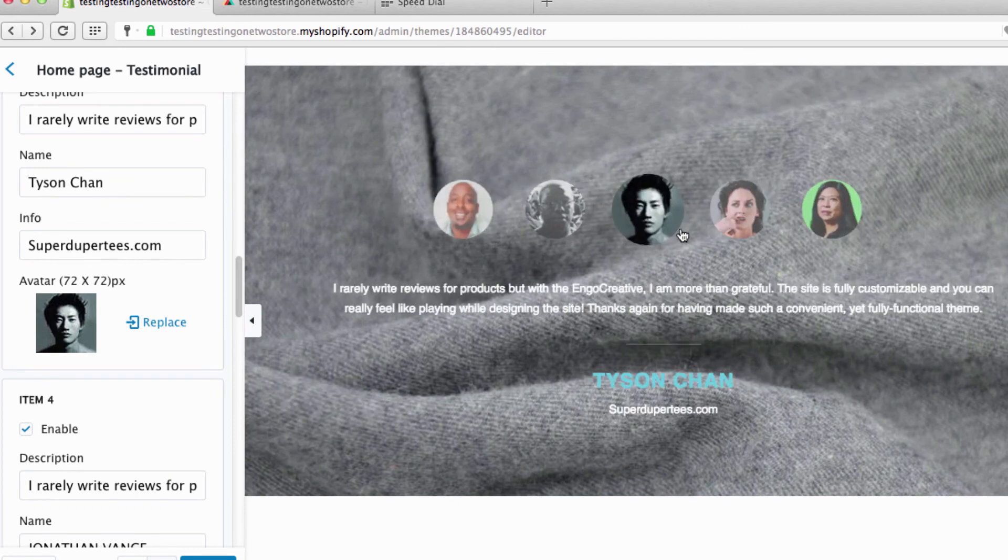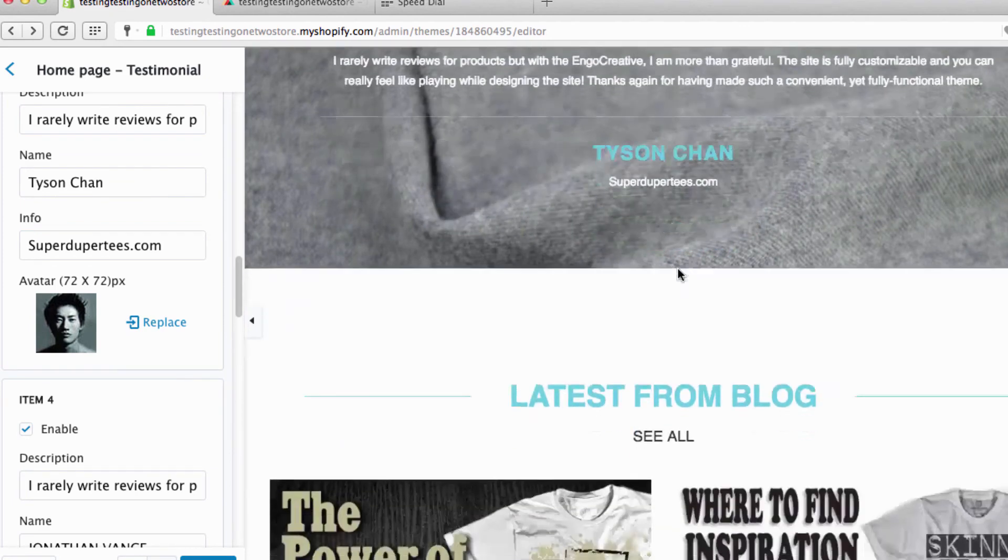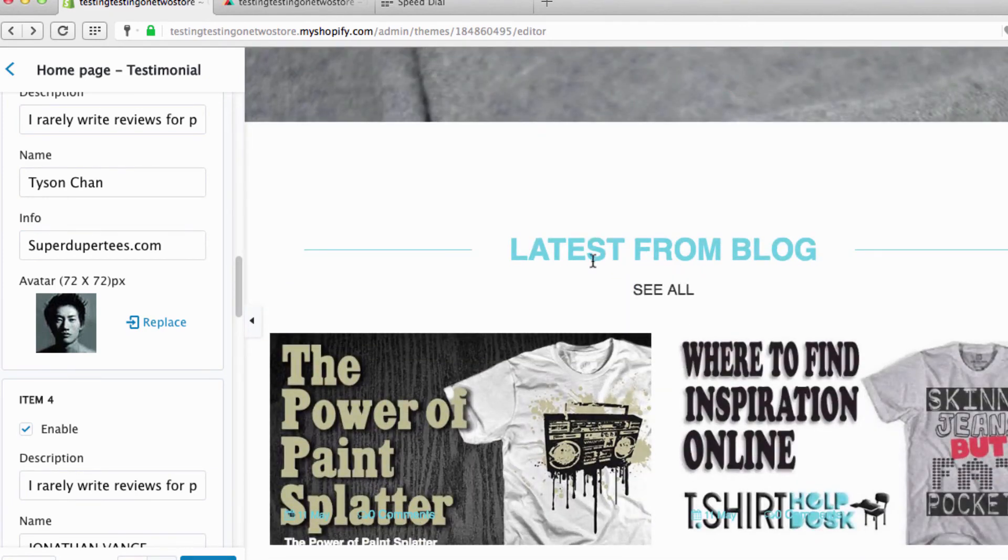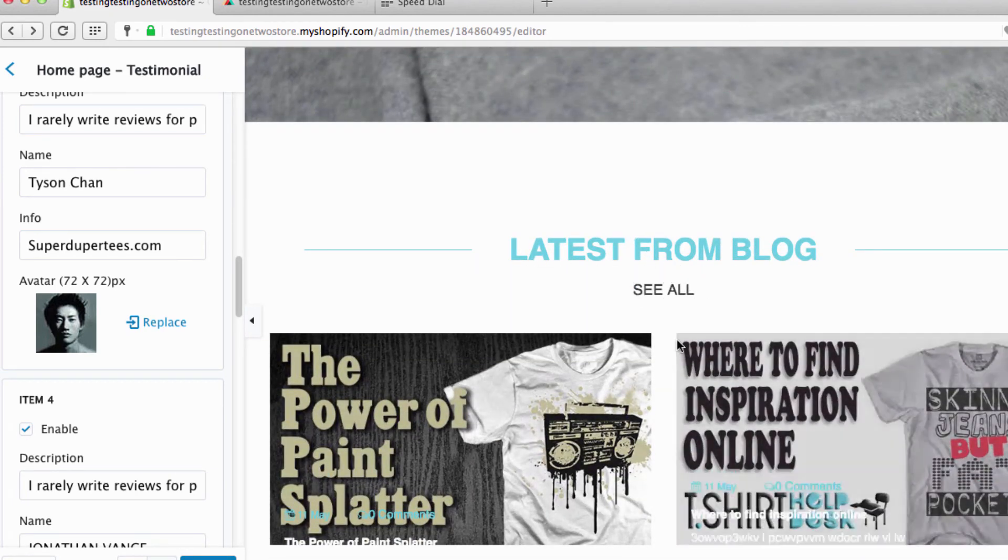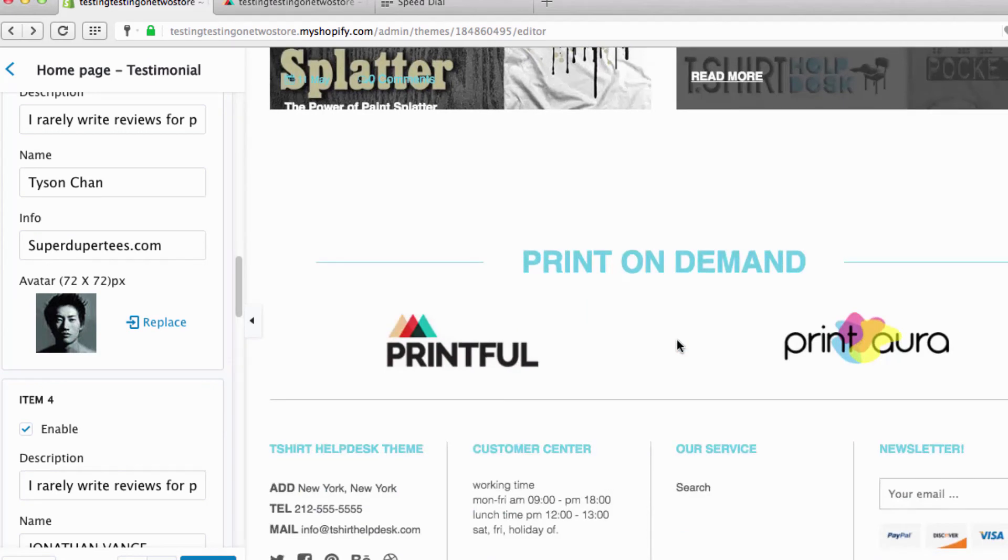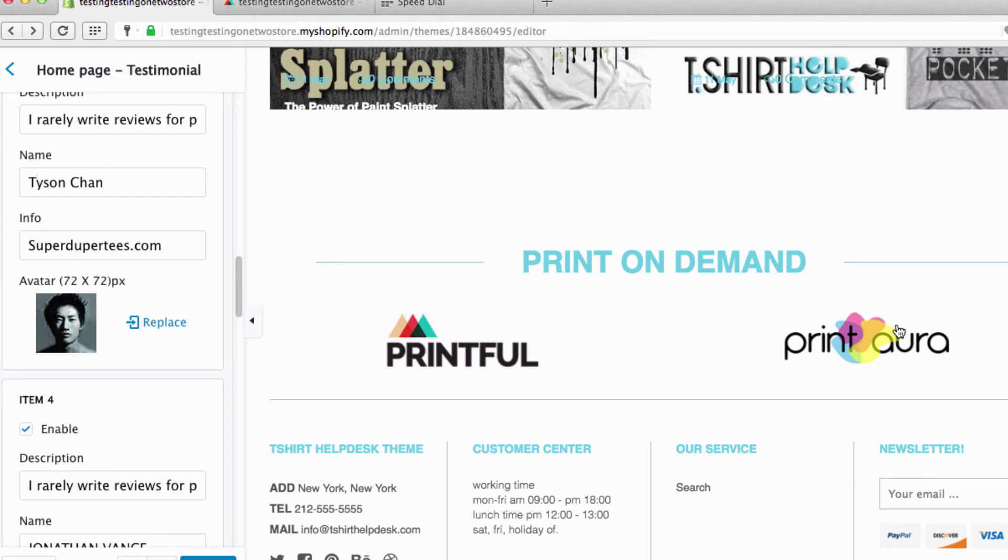And the latest from the blog, I showed you how to do all of that before. This right here is really nothing. These are just links to take you where you want to go, which is if you want to get Printful or Print Aura. I'll do how you set that up in another video.